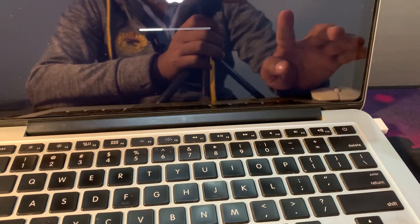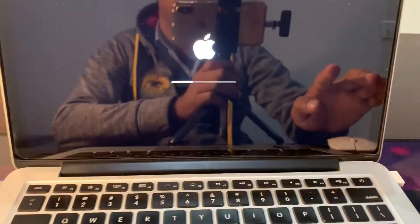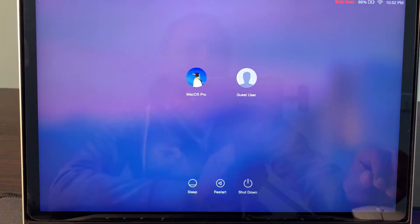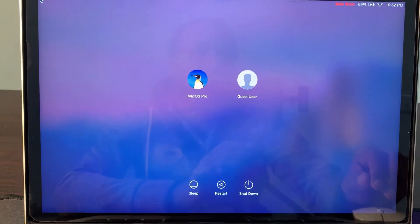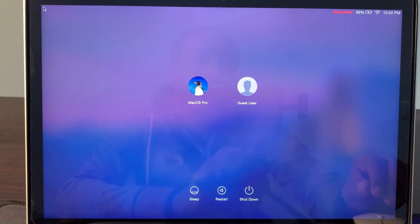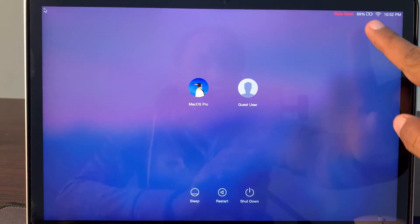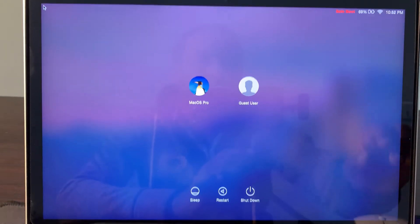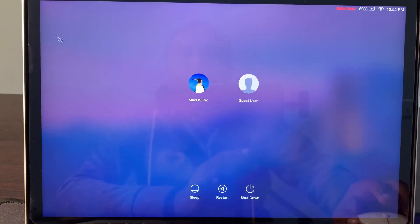Now release the key and wait for a few seconds. As you can see, the MacBook has been started in Shift mode.